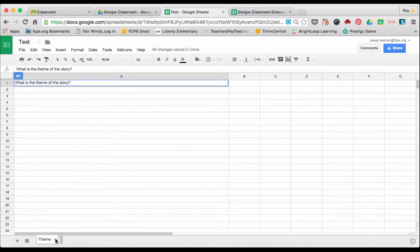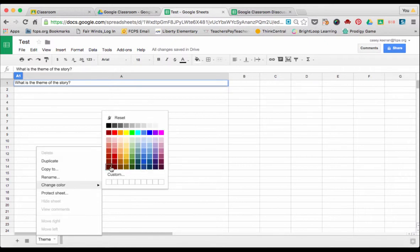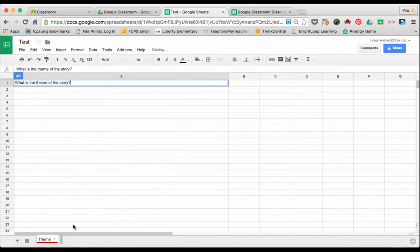You can also name it group one, group two, so a specific group knows exactly what tab you want them to be on. Once you've changed the name, you can change the color as well so that they stand out. You could maybe say that red group is going to be on this tab.